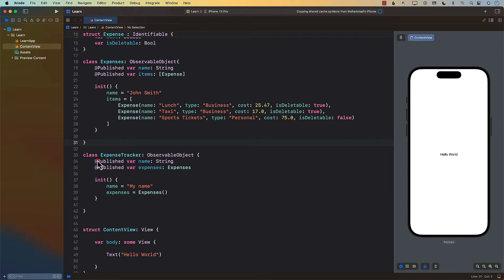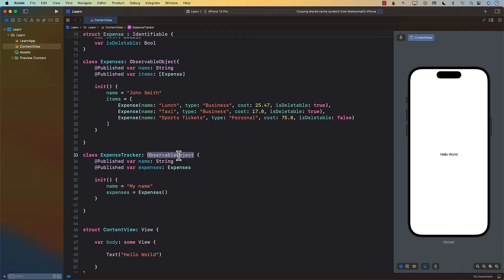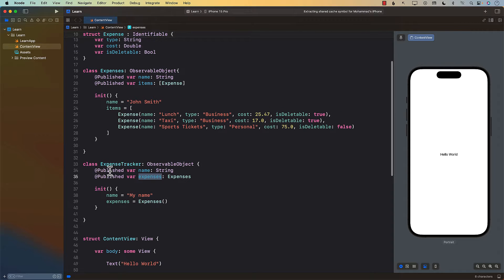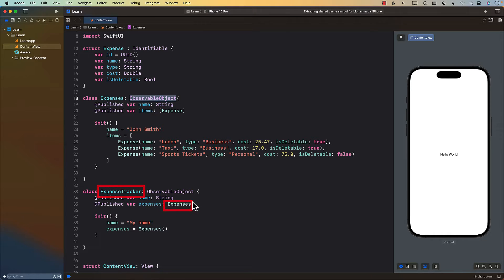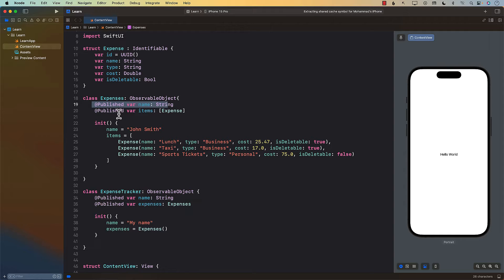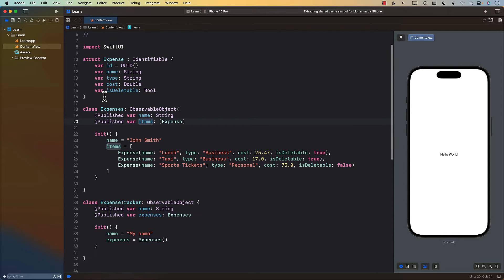The first thing you'll see is we have a class called ExpenseTracker. Since this code was written before iOS 17, they're not using the Observable macro — they're using ObservableObject. We have two different published properties: name and expenses. Expenses is also defined as an ObservableObject, so we have one ObservableObject which contains another ObservableObject. Expenses has a name and another published property called items, which is a struct called Expense.